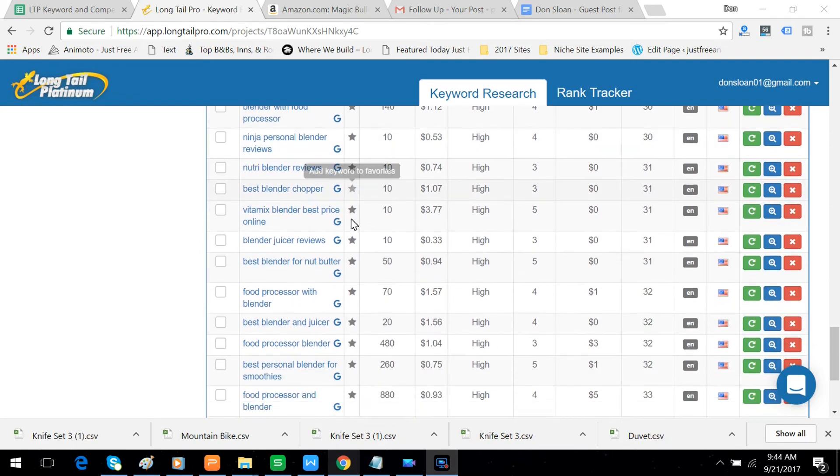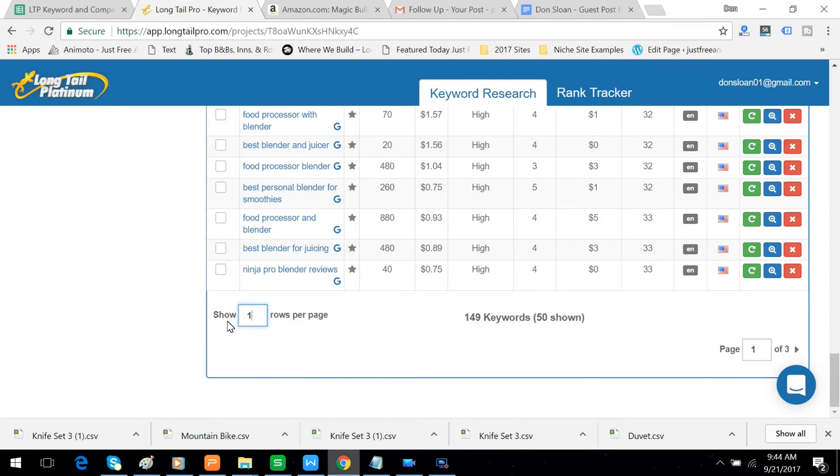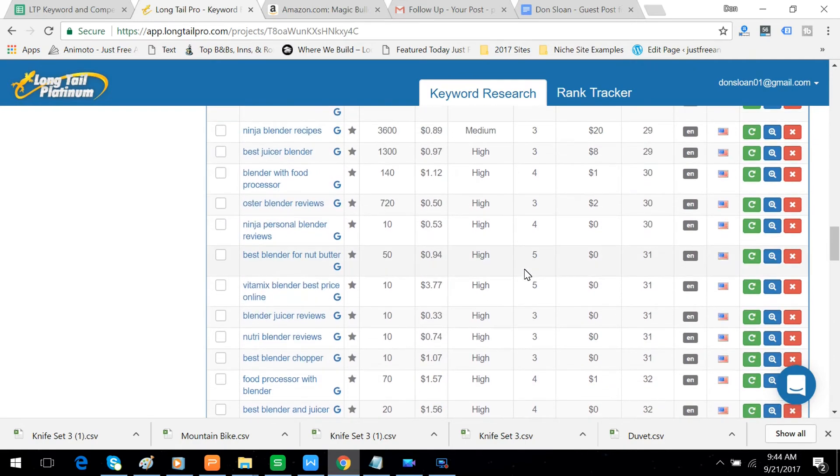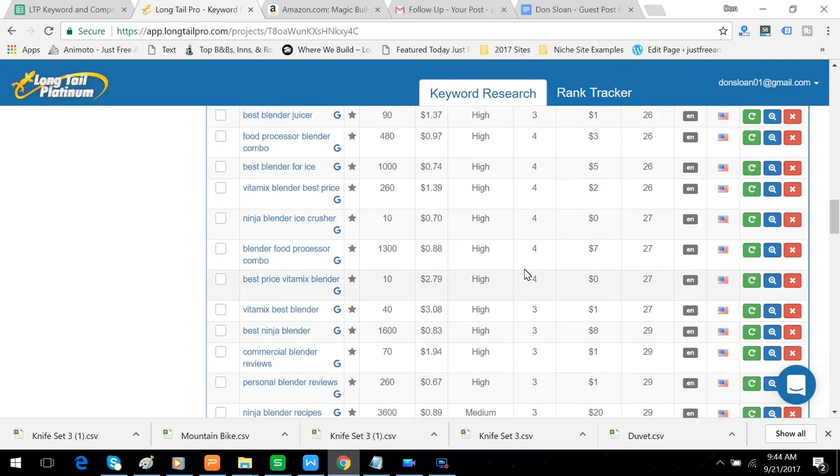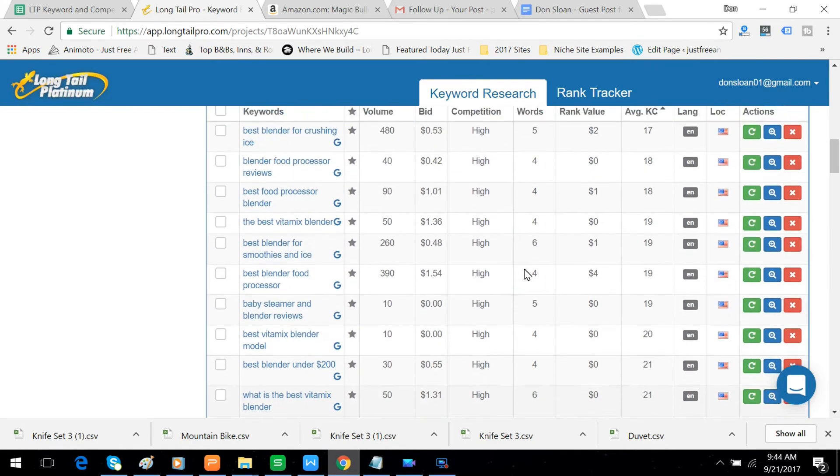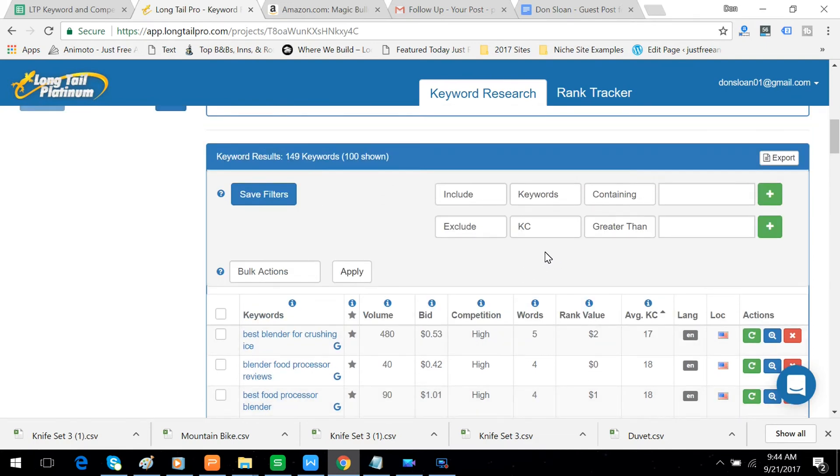I'll show you what I like to do next. I'll come down here and we're going to make this 100 rows per page. I'll hit enter. And the reason I do that is because the next thing is we come up here and filter it. Exclude keyword competitiveness greater than 31.